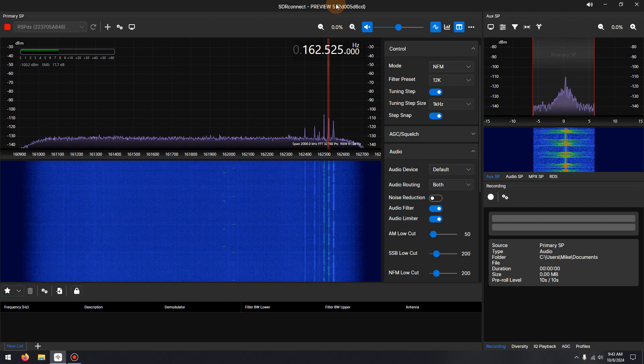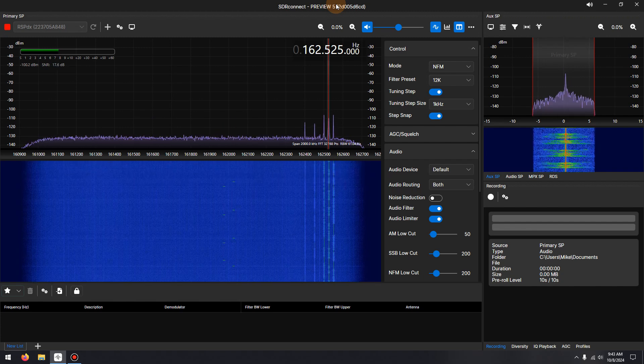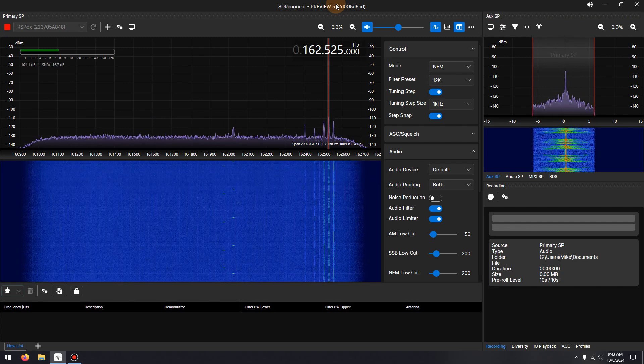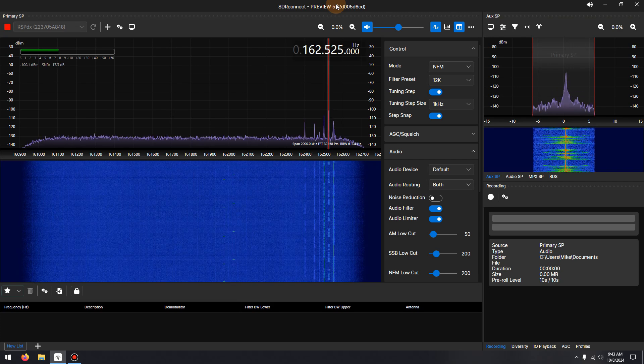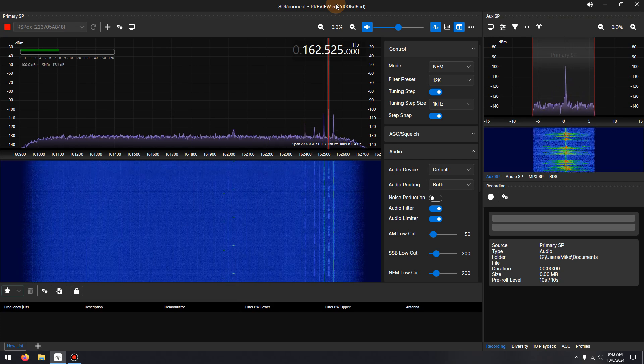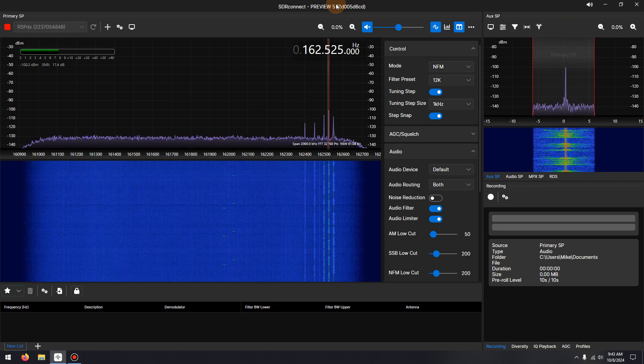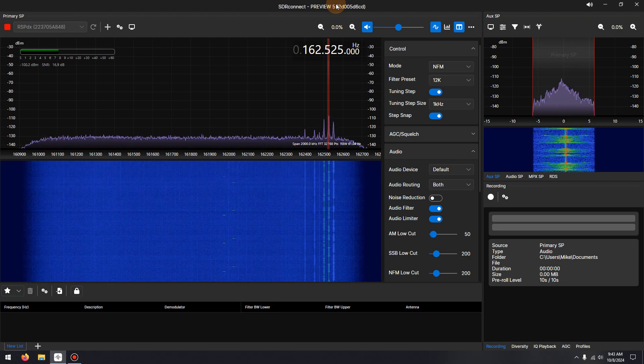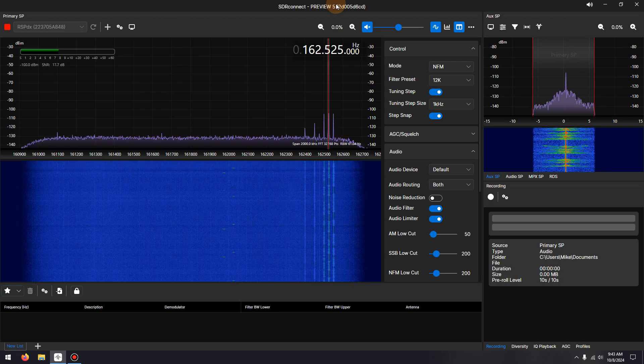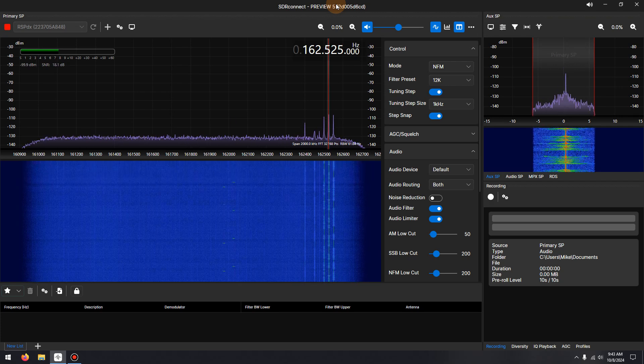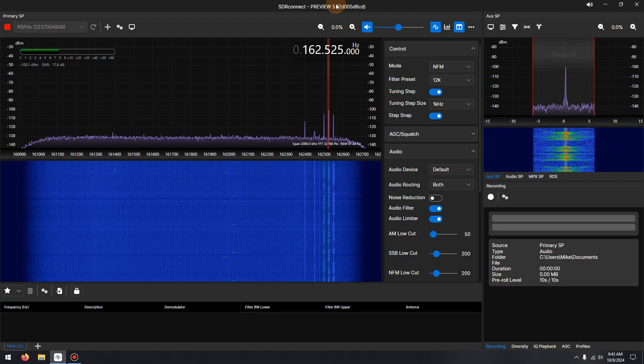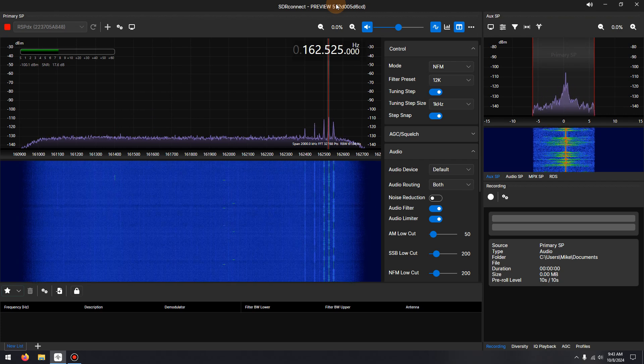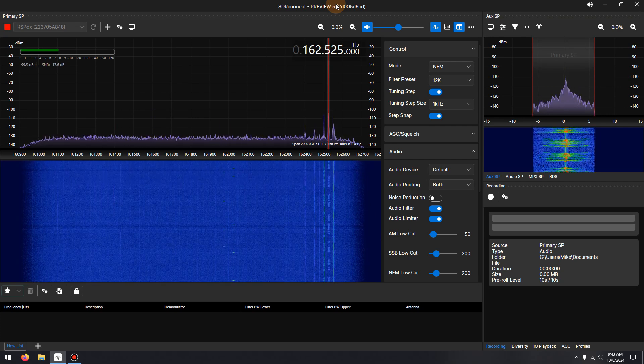The new audio noise reduction is based on RN Noise. RN Noise is a noise suppression library that uses a recurrent neural network to reduce audio noise in real time. A neural network is a machine learning model that uses a network of interconnected nodes, or artificial neurons, to process data in a way that mimics the human brain.